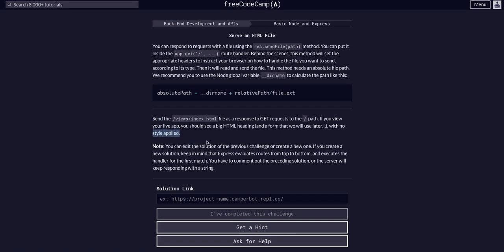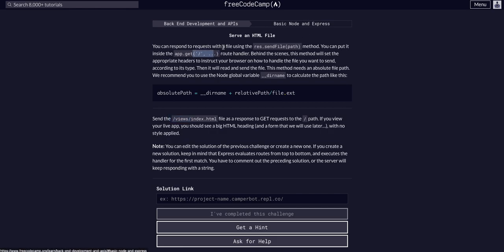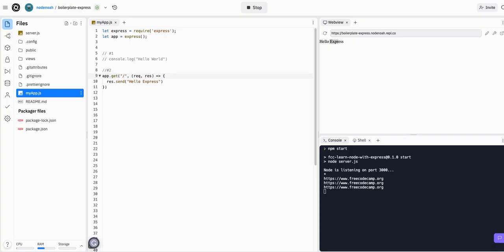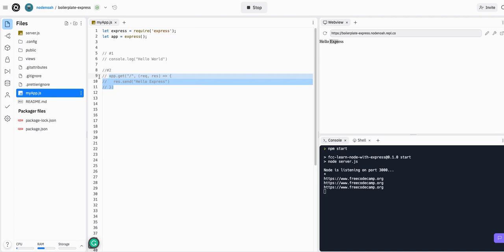Okay, so all we're going to do in this is send the index.html from the views folder to our index path. So if we go back here, we can see that we have an app.get already. We can go ahead and comment this out. And we can move on to challenge three.